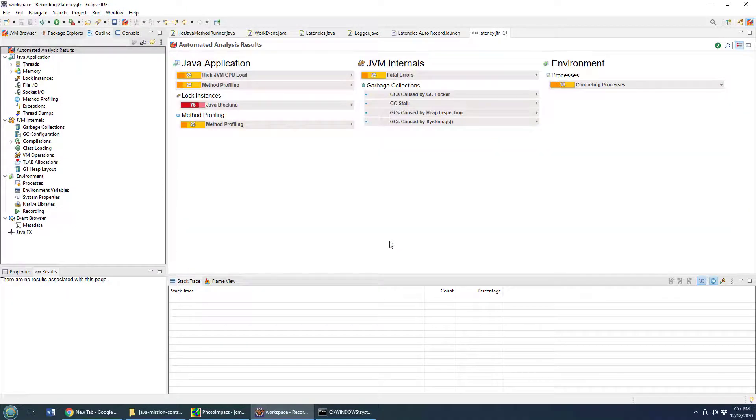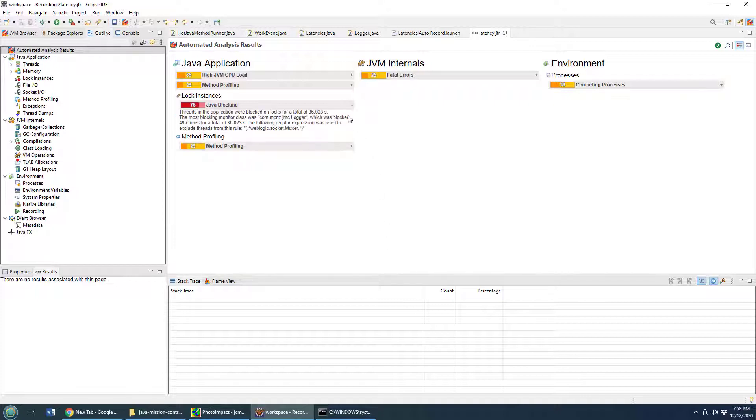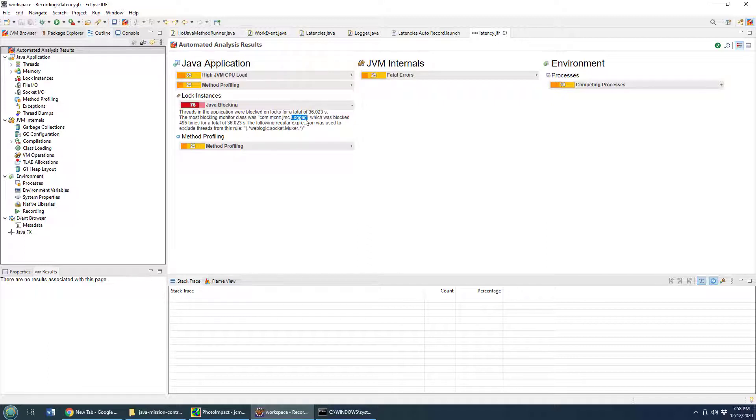Java Mission Control will process the Java Flight Recorder recording, and you can see right here, it's identified a problem. Java blocking threads in the application were blocked on locks for a total of 36 seconds, but I don't even think it was running that long. The most blocking monitor class was logger, so it looks like we know where our problem is.